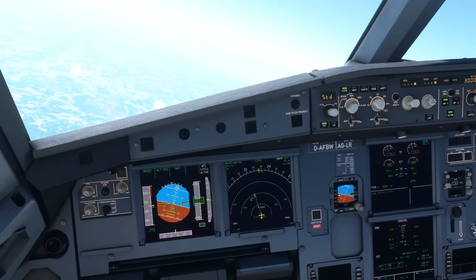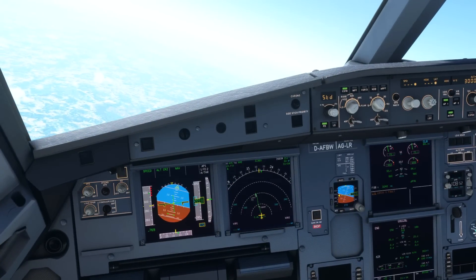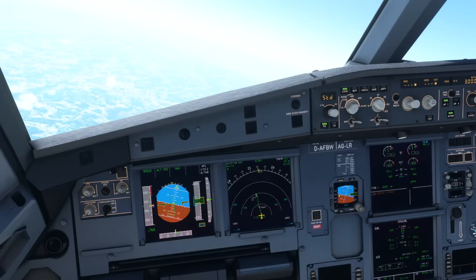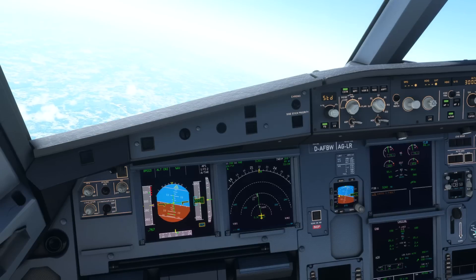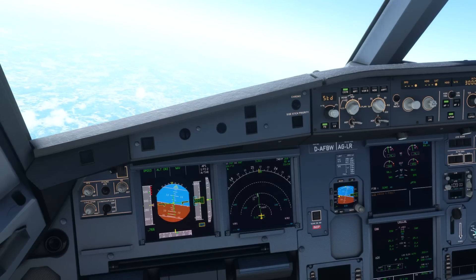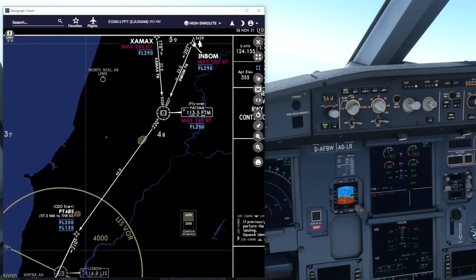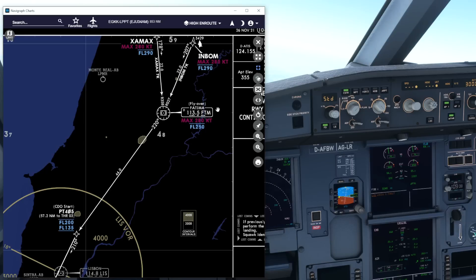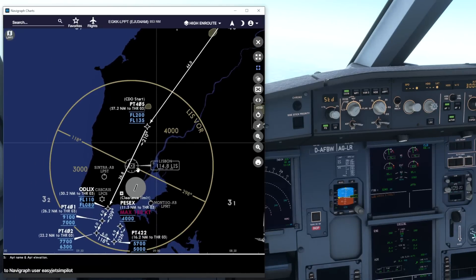Here we are in the flight deck and we are en route currently to Lisbon, planning to land ILS runway 03, and we're going to be taking the INBOM 7 Kilo arrival. Let's go and have a look first of all at what that looks like. Here's the STAR and you can see coming in via INBOM we've got various constraints - speed constraints and altitude constraints - all of which will be programmed into the flight plan page on the MCDU.